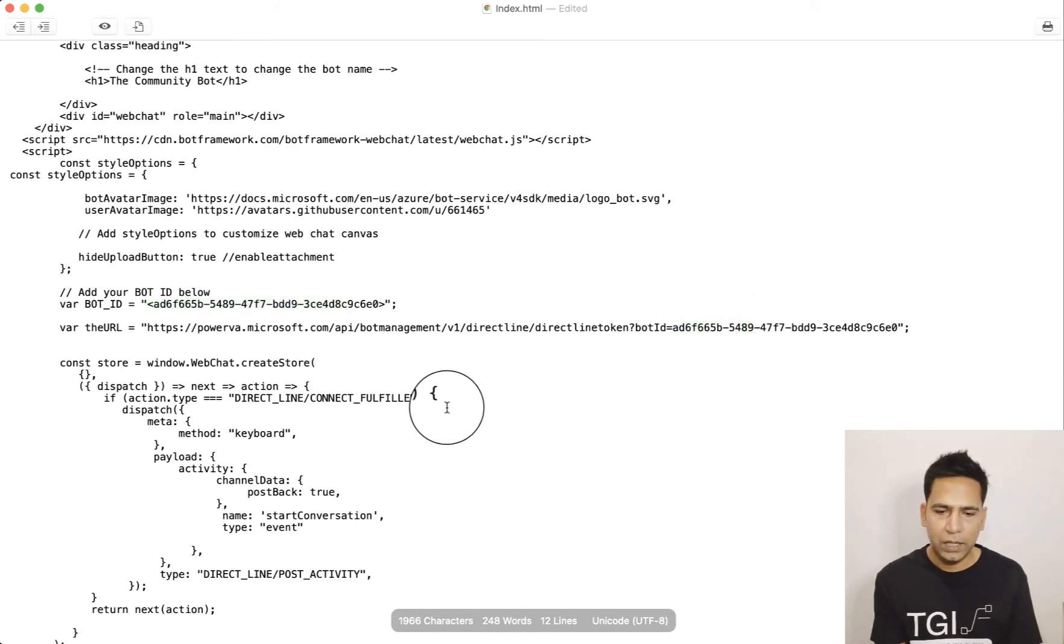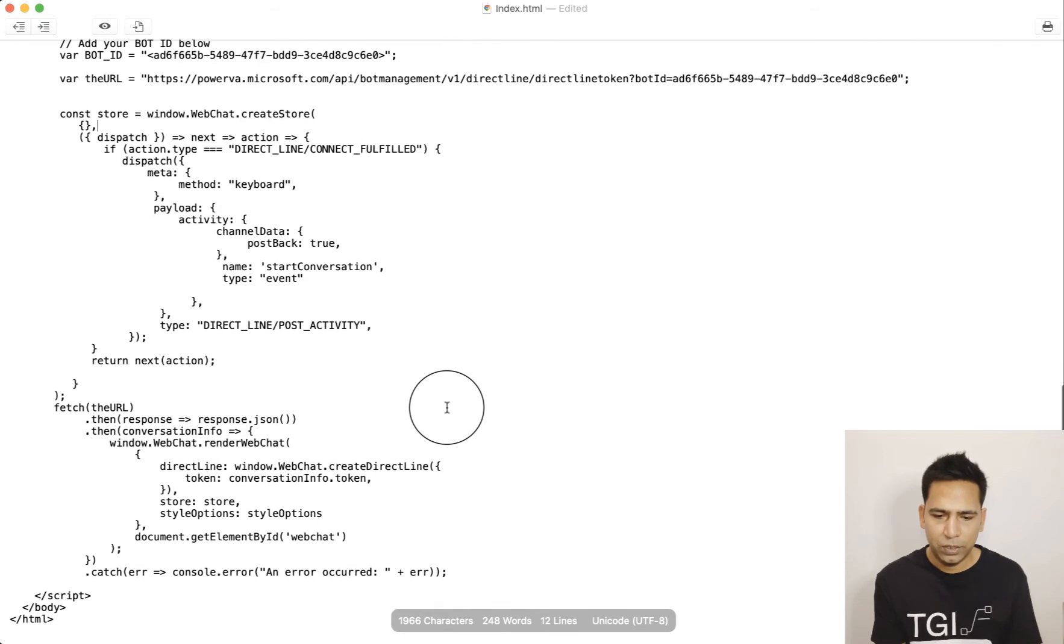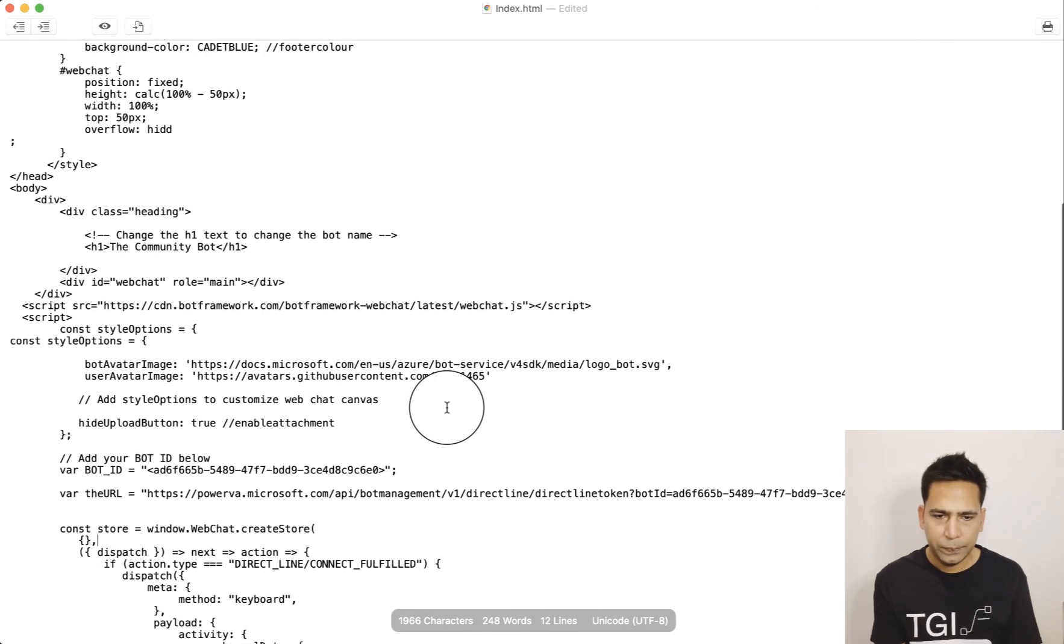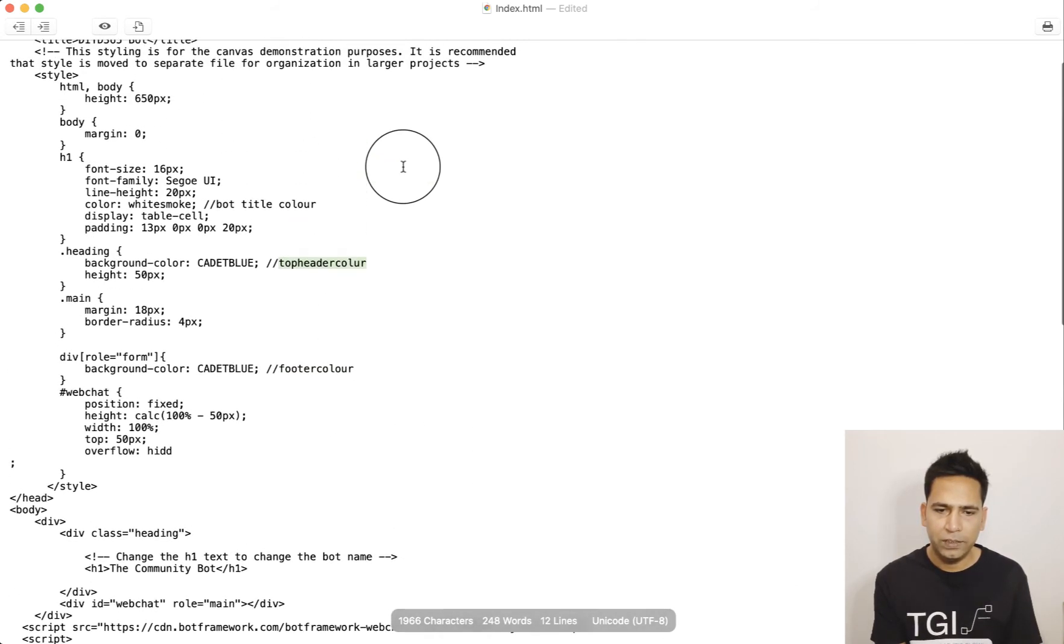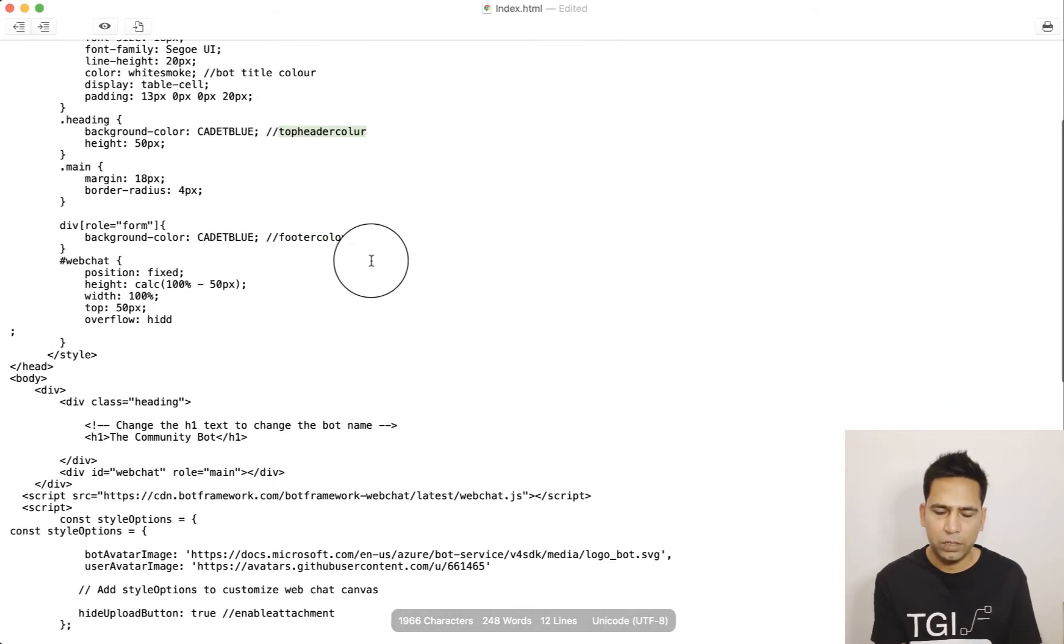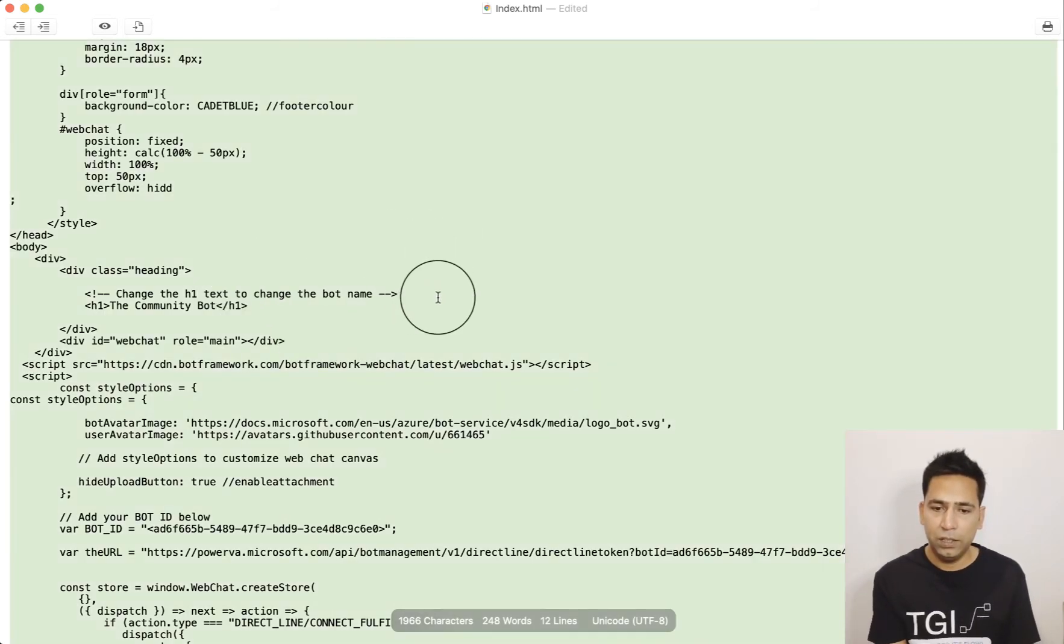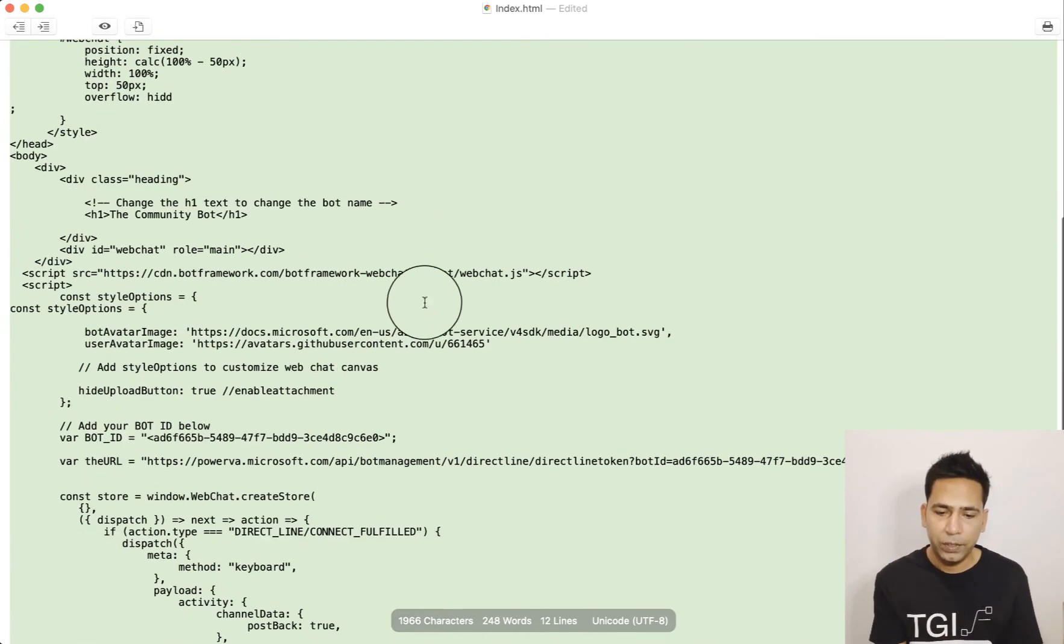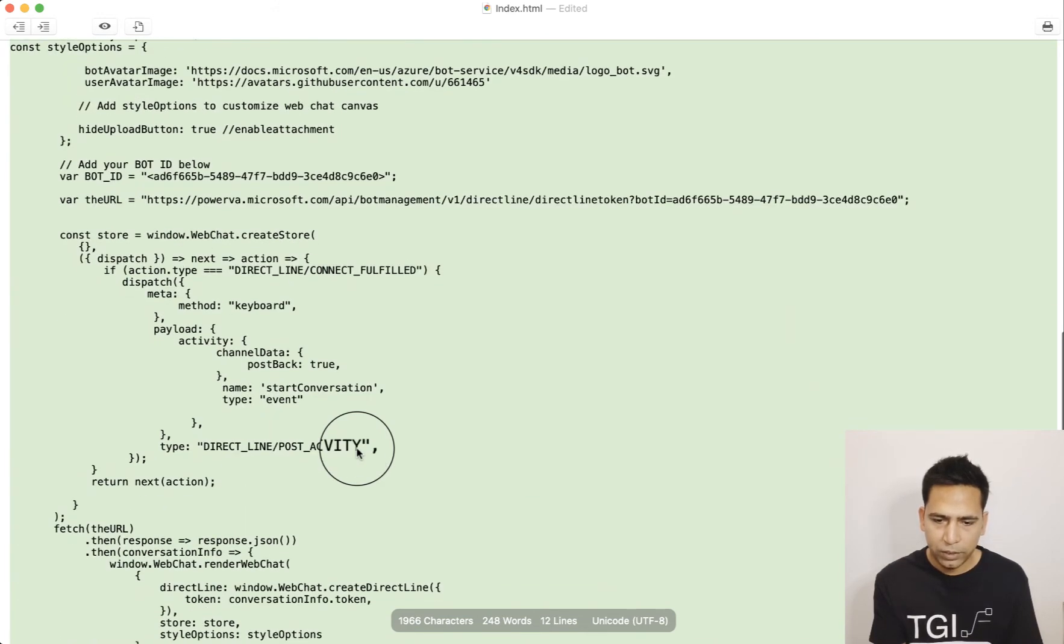You'll have to paste the bot ID, you will have to change the ID here as well. Once you've done that, I will show you a few other things which are, see I've marked it as photo color, header color, so all these things are here itself and you can change it. Now all I need to do is I'll copy paste this.